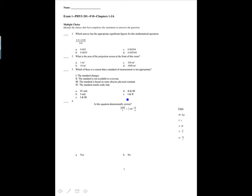This is exam 1 for Physics 201. The first question asks which answer has the appropriate significant figures for the mathematical operation. When multiplying and dividing, you keep the lowest number of sig figs. This number only has one sig fig, so the answer is A, which only has one sig fig.